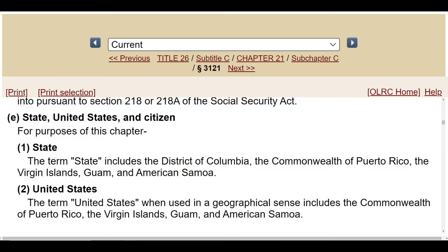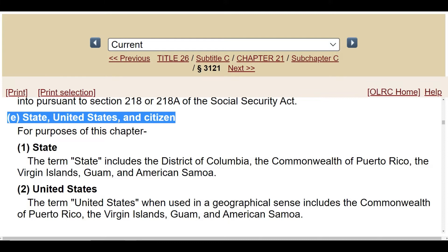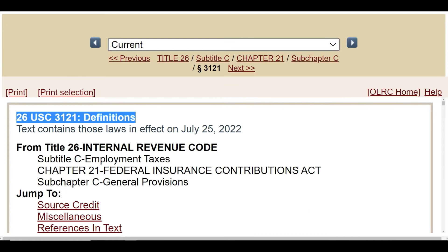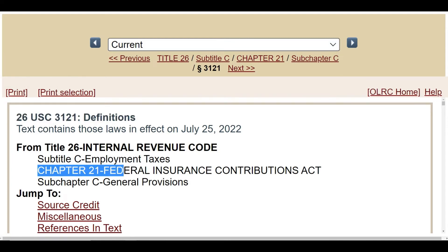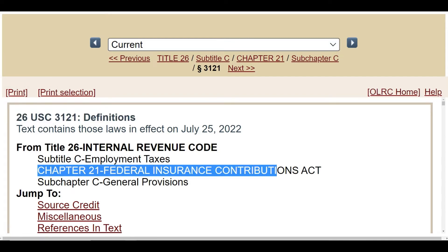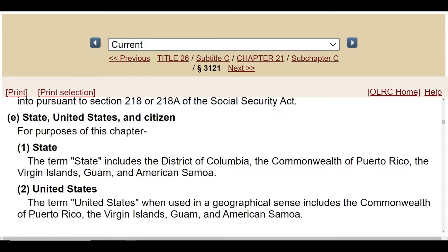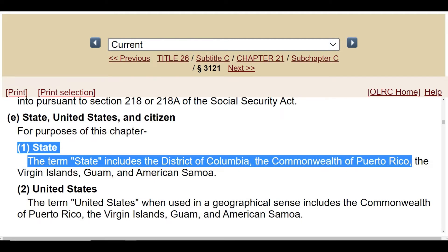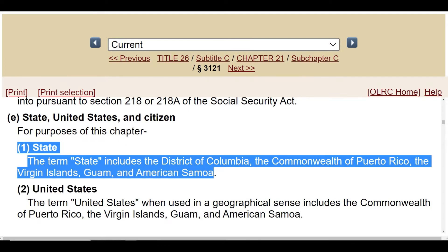Section E: State, United States, and citizen. For the purposes of this chapter — Chapter 21, the Federal Insurance Contributions Act, FICA — for FICA purposes, the term 'state' includes the District of Columbia, the Commonwealth of Puerto Rico, the Virgin Islands, Guam, and American Samoa. Not the 50 states.